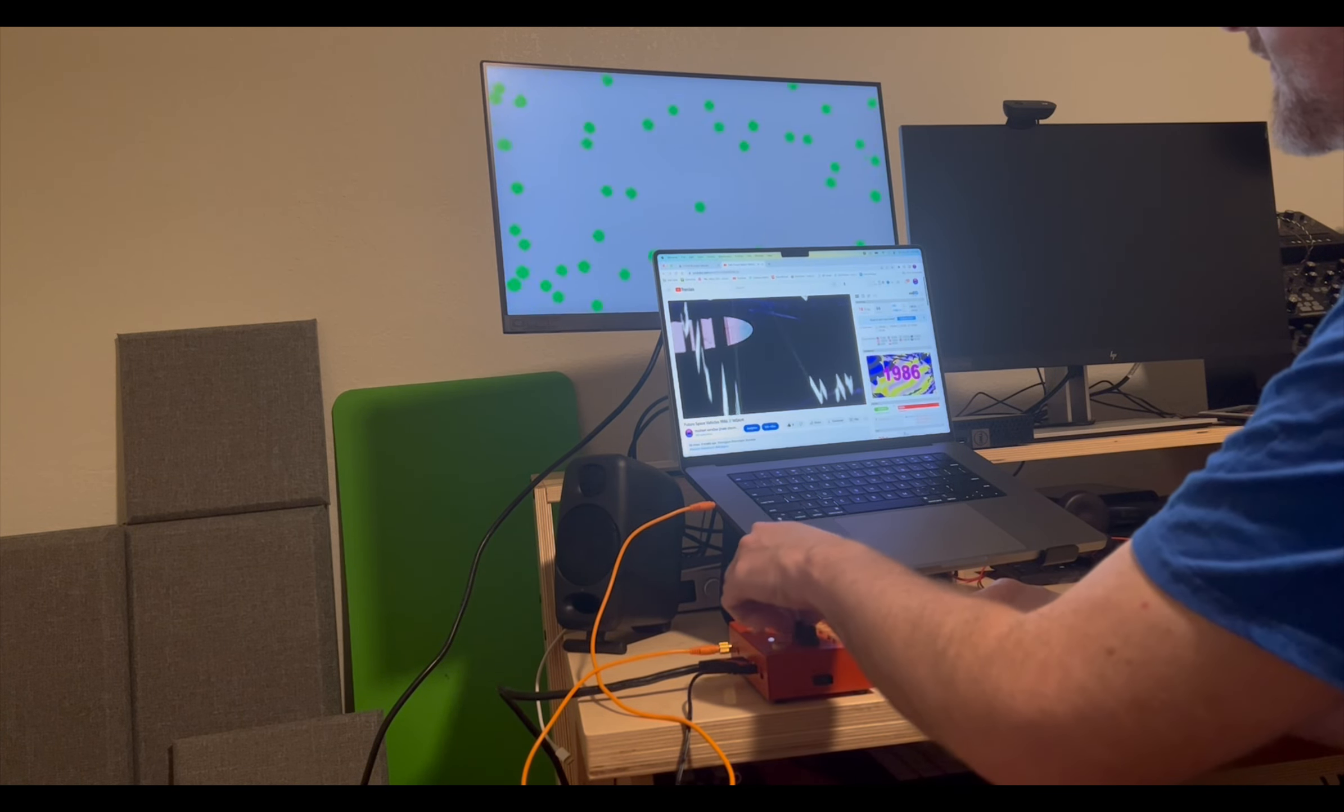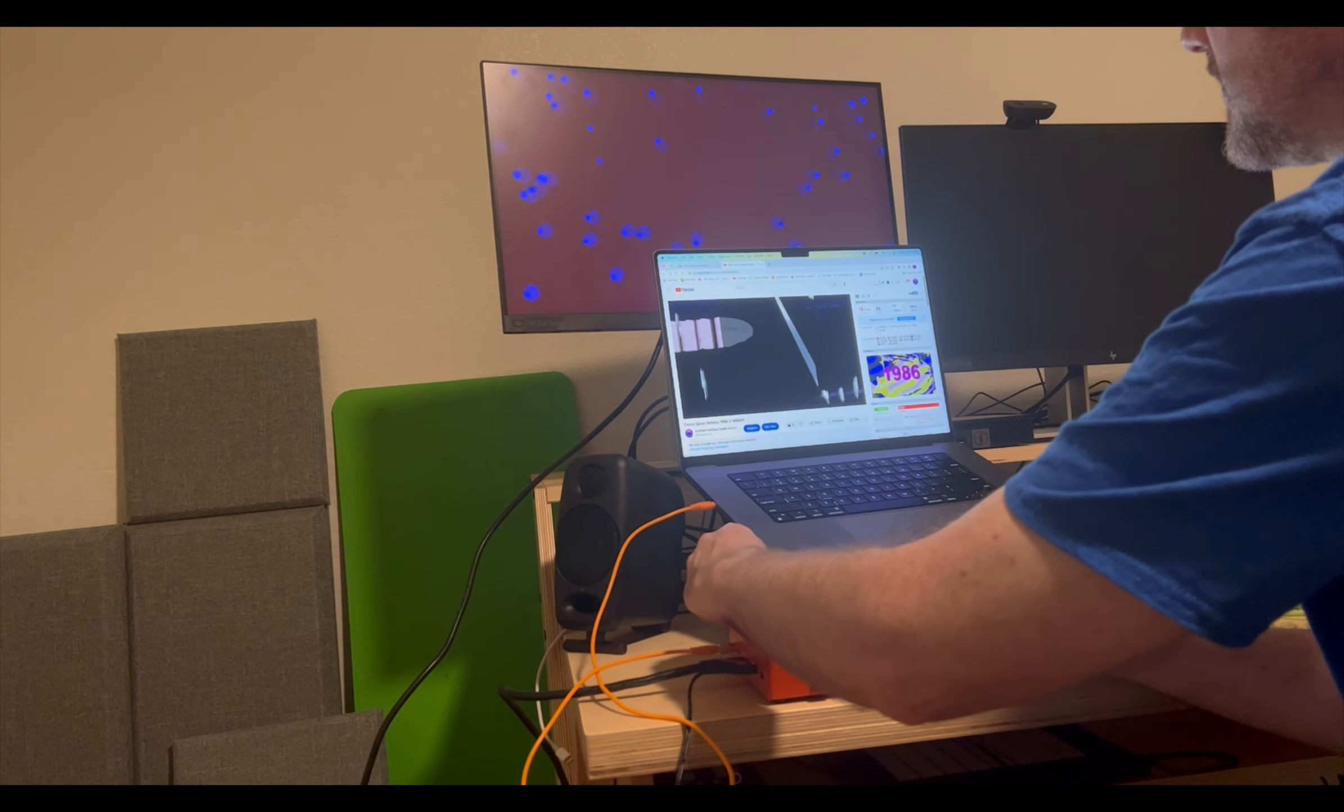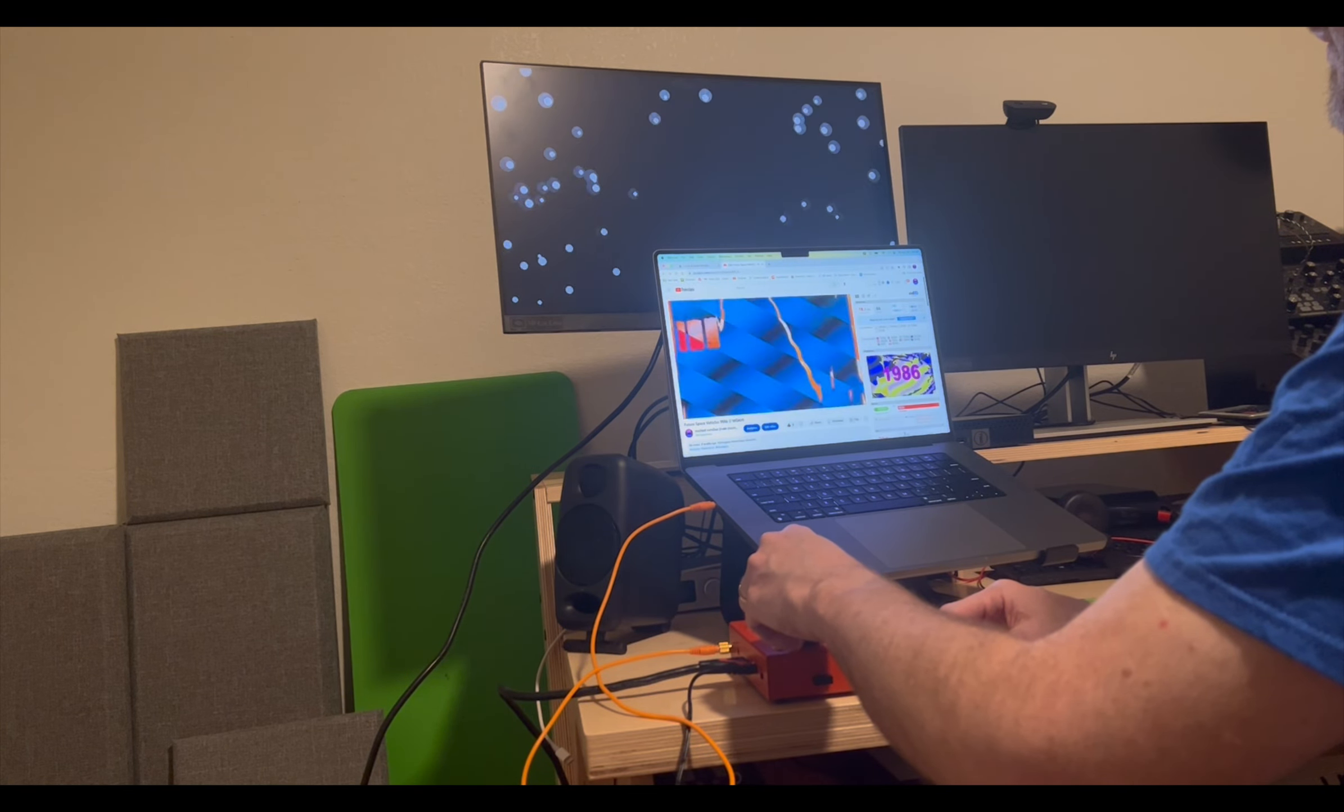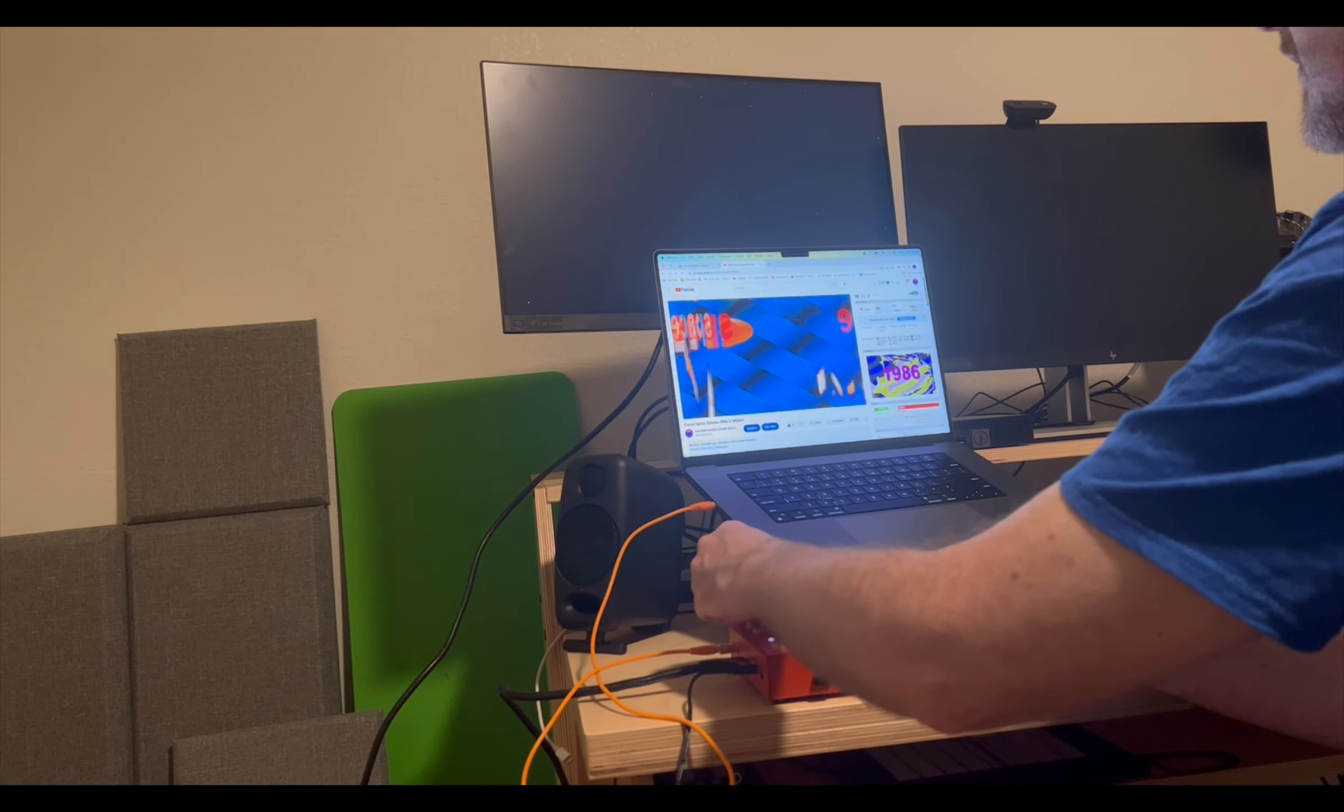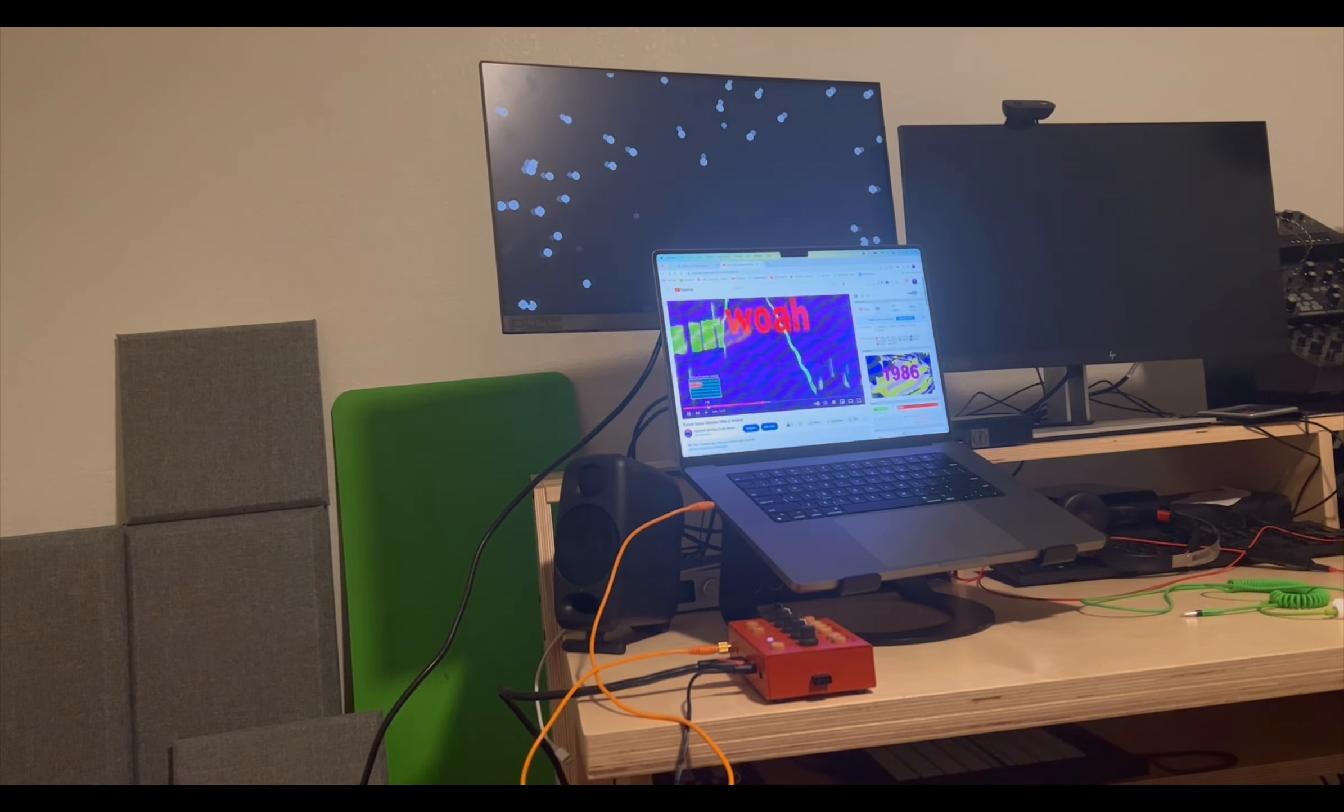Cool. There we go. There we go. I like it fast. Cool. This song is called Future Space Vehicles. It's on my YouTube.